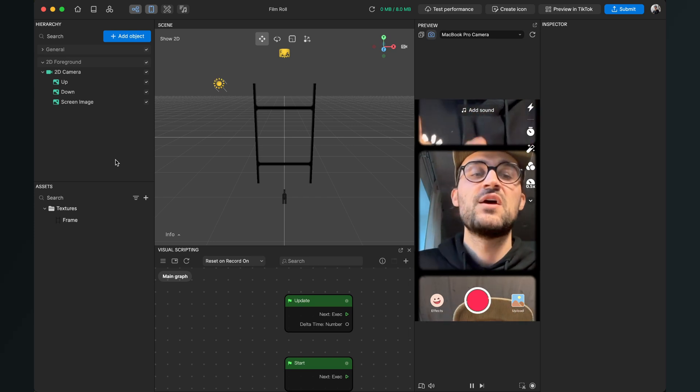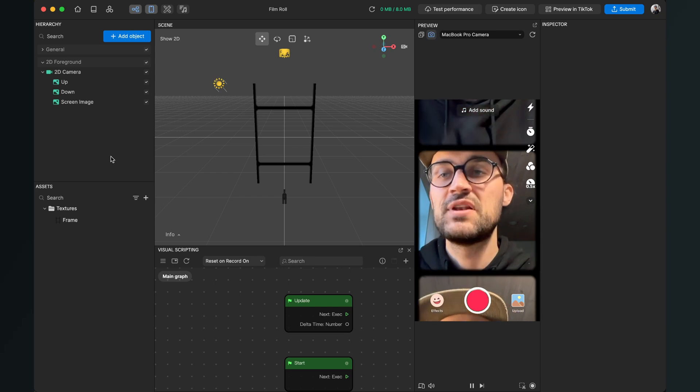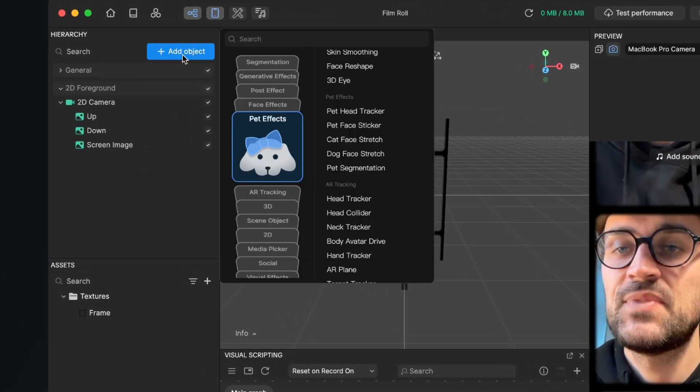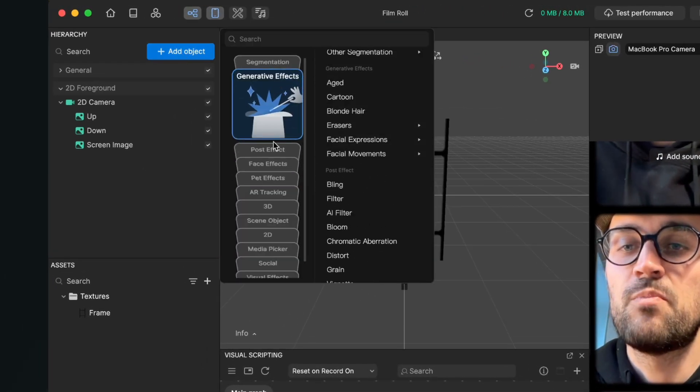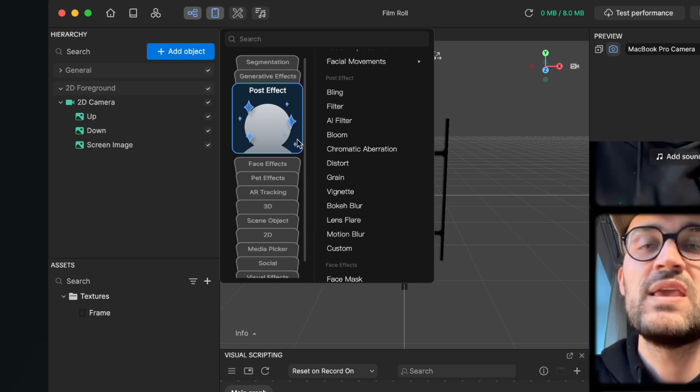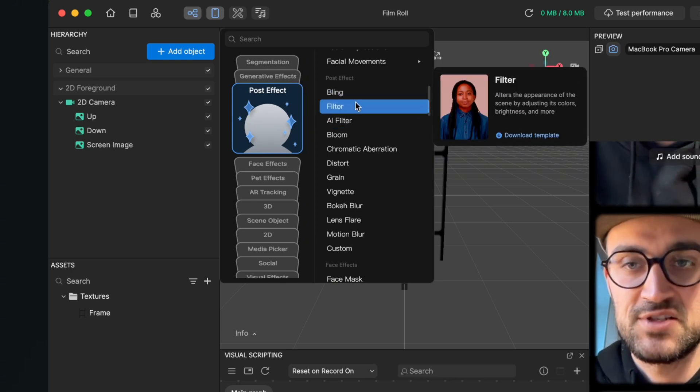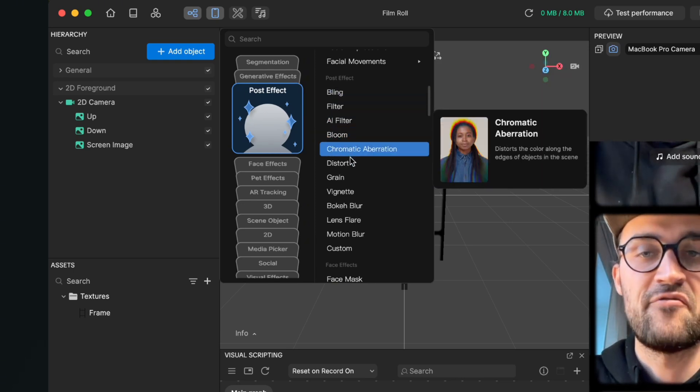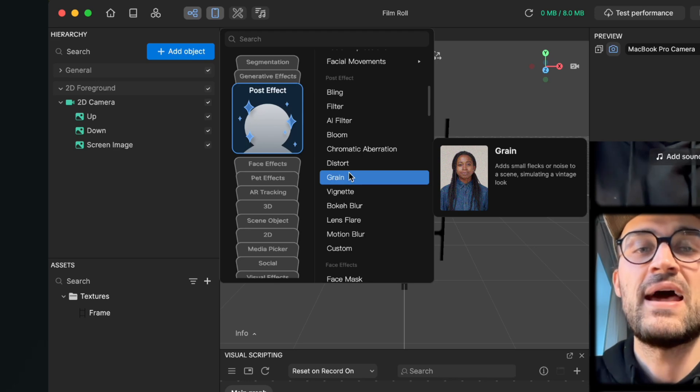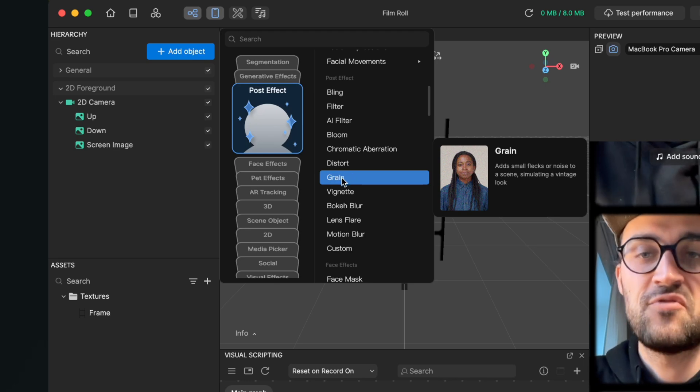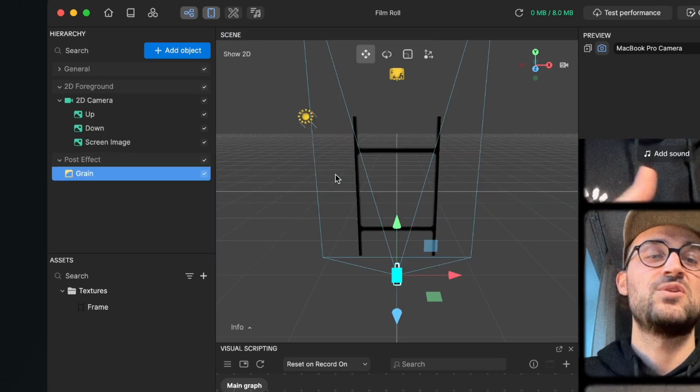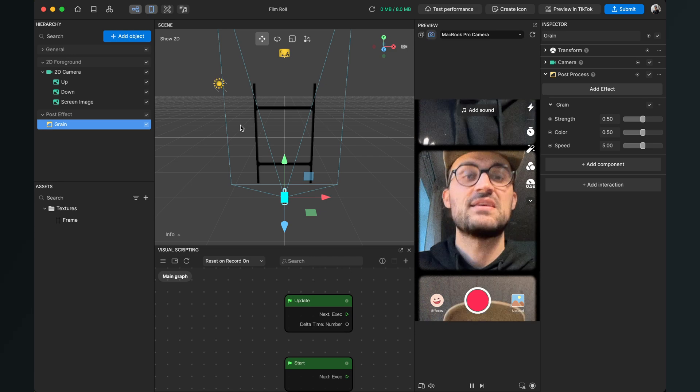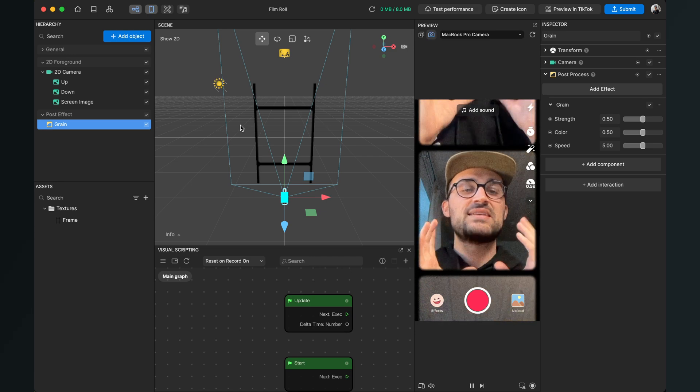around with some effects now. For this we go to Add Object again, then we go to Post Effect, and here we can select a lot of filters or effects and I will apply a grain effect to this film roll filter now. When we do this we can see there is a grain overlay and makes this